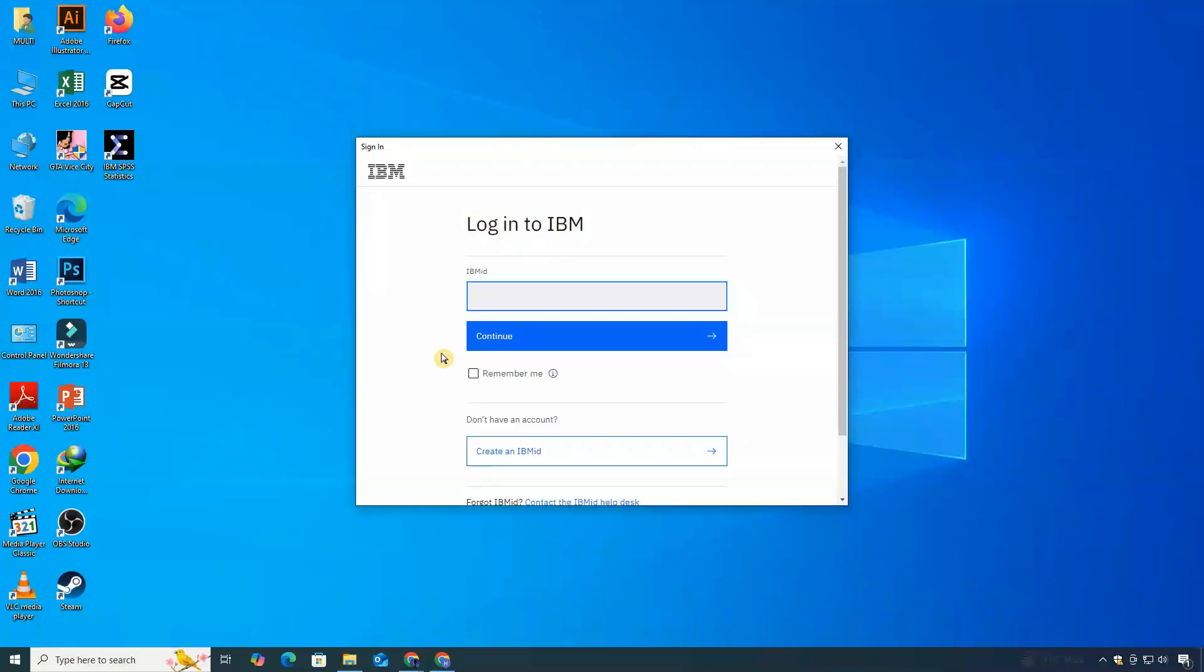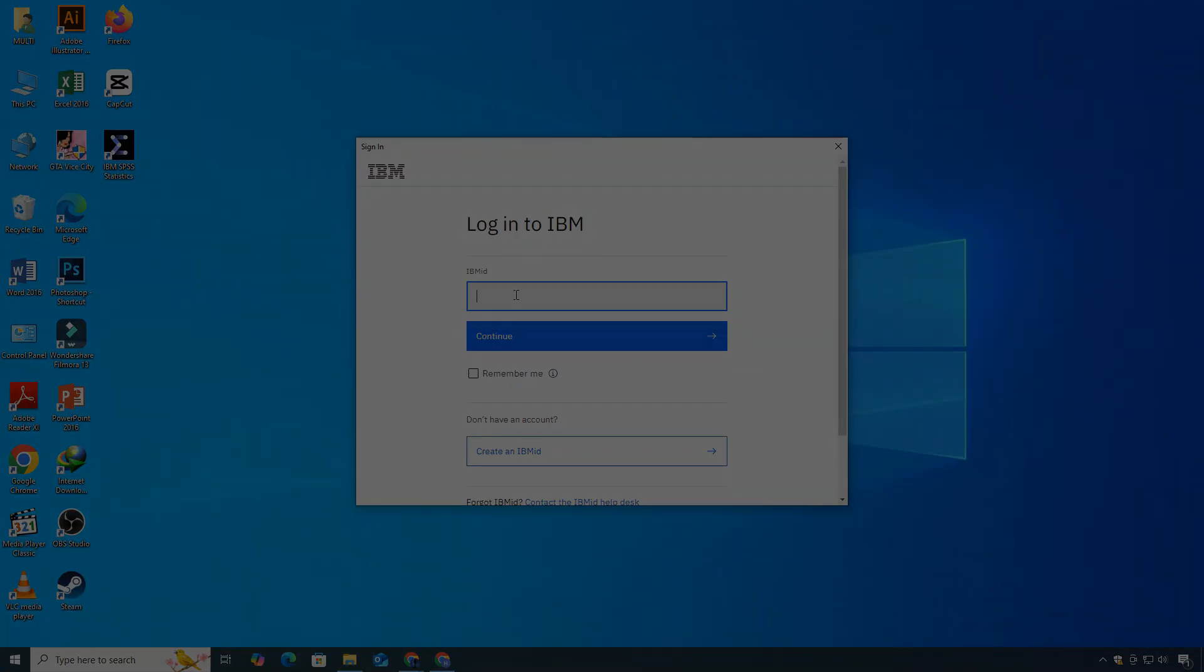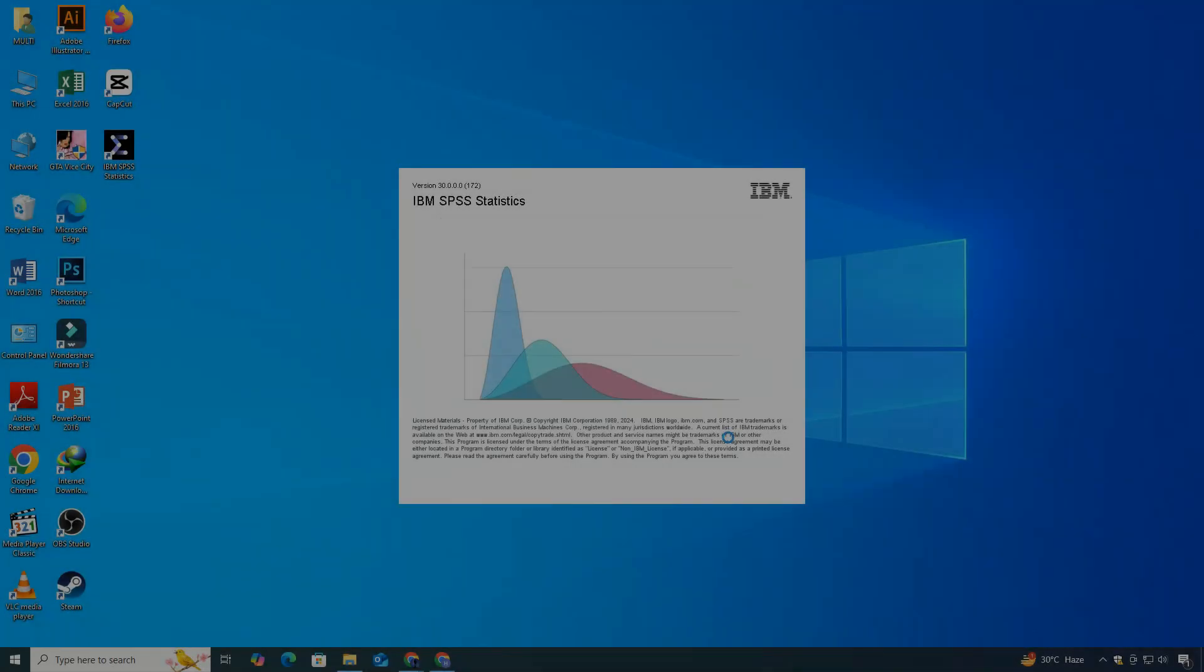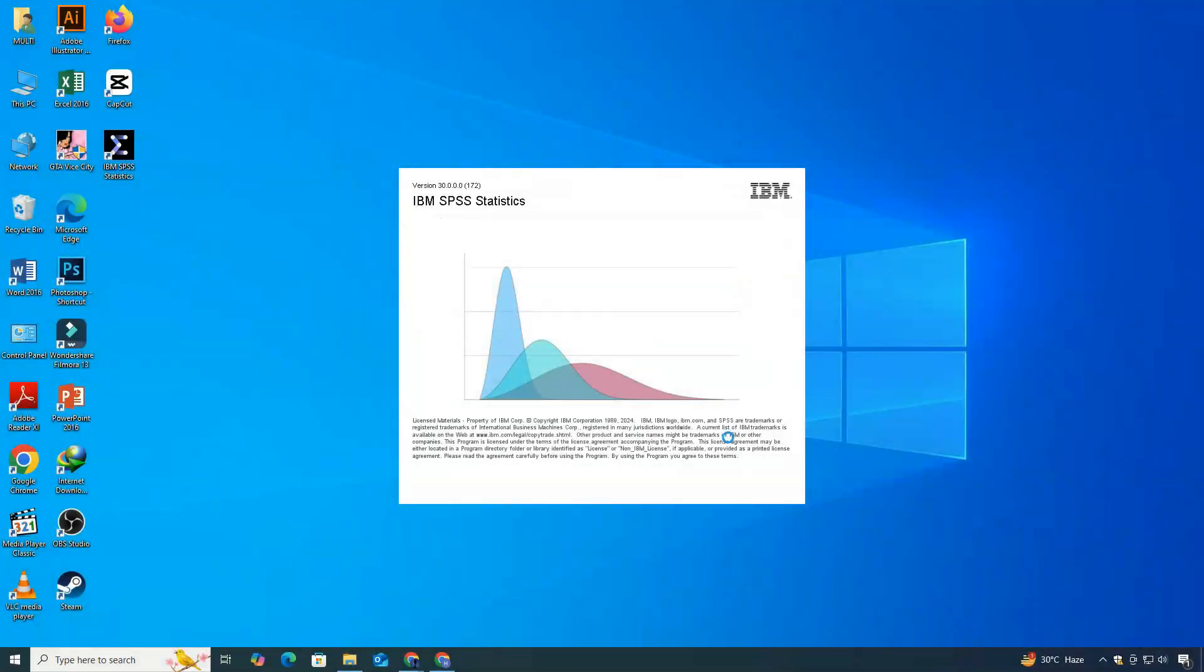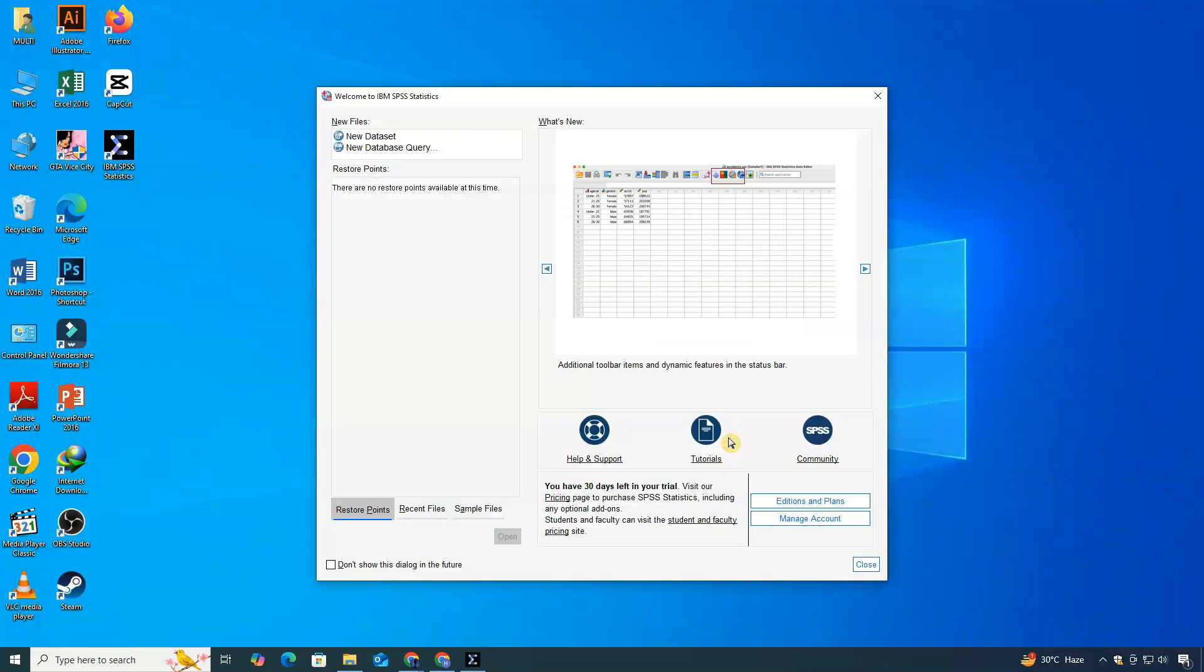And after it, you need to log in. Once it's finished, you can launch SPSS from your desktop shortcut.